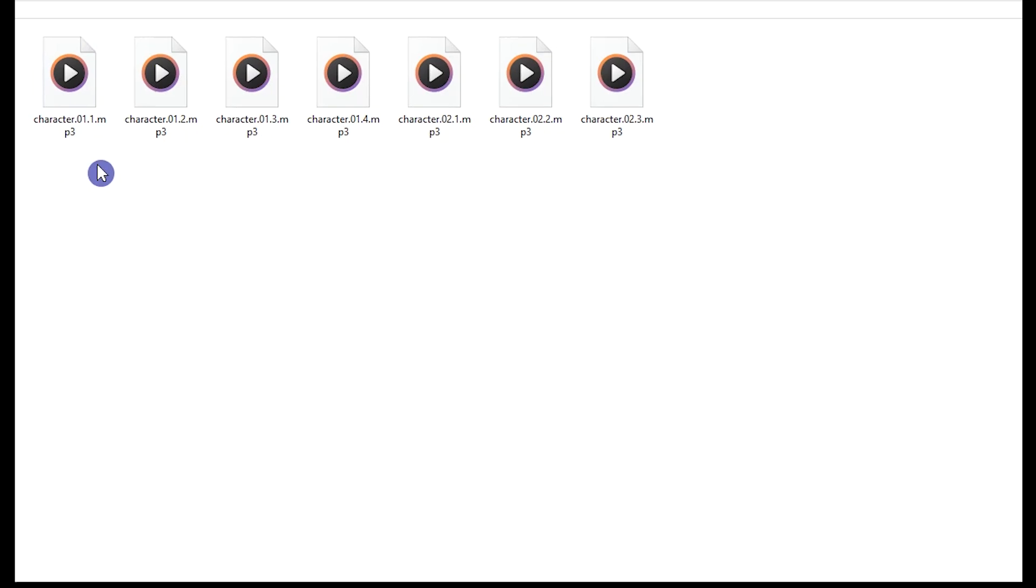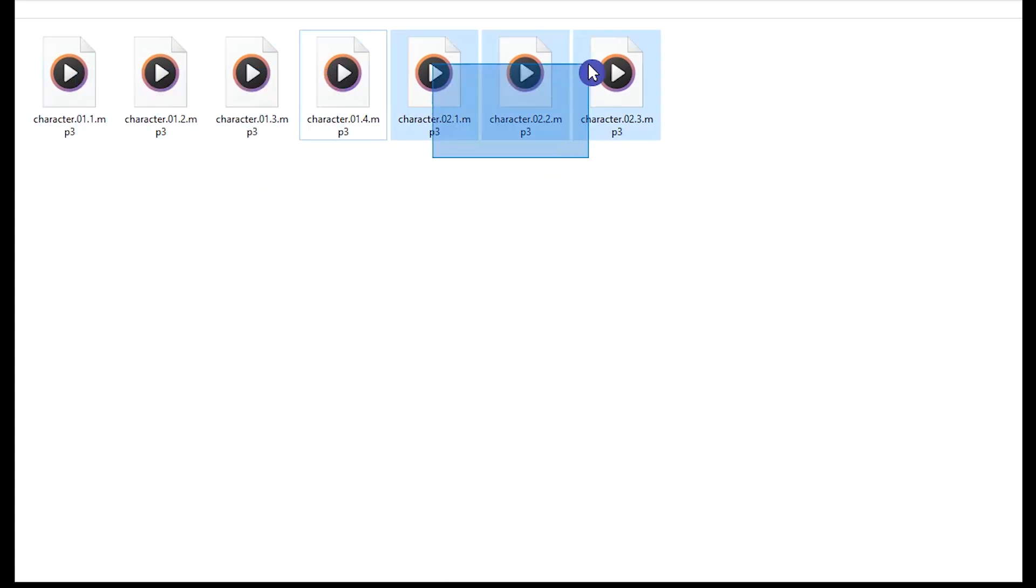At the end I have seven dialogues and produced seven audio files.